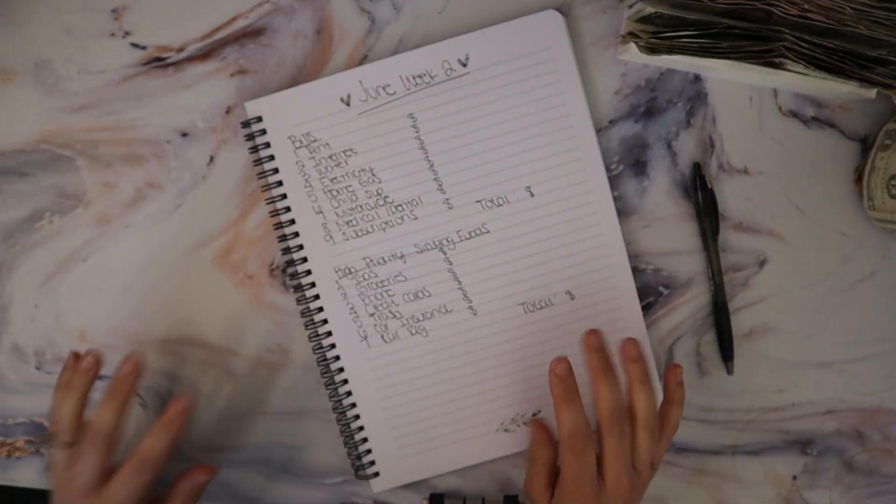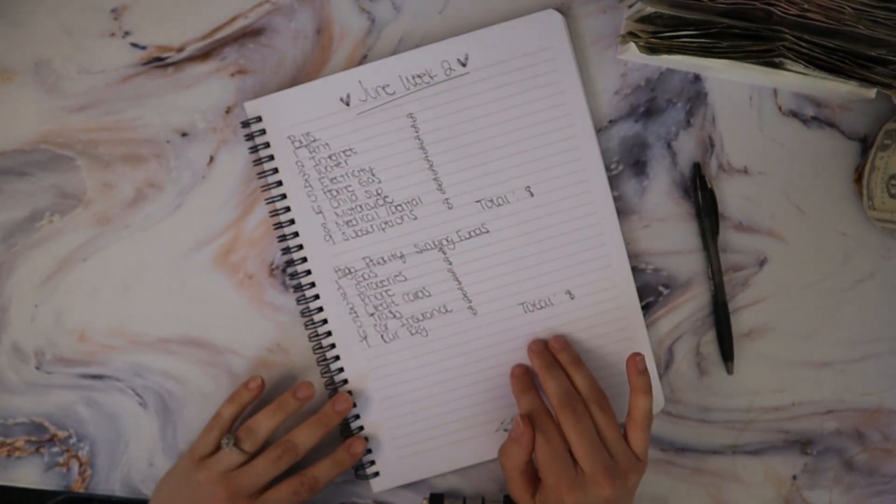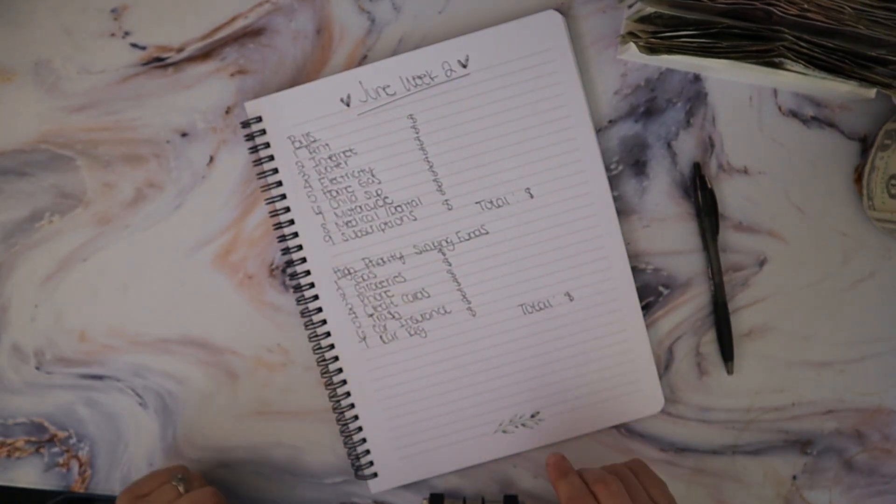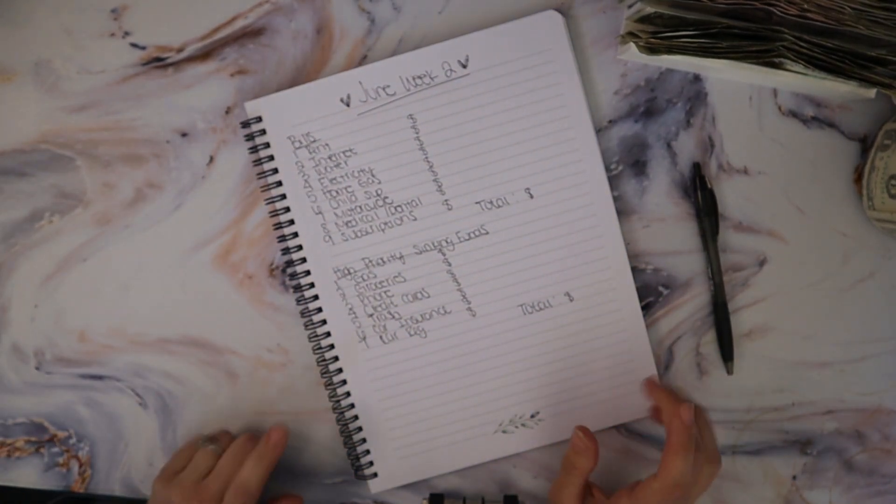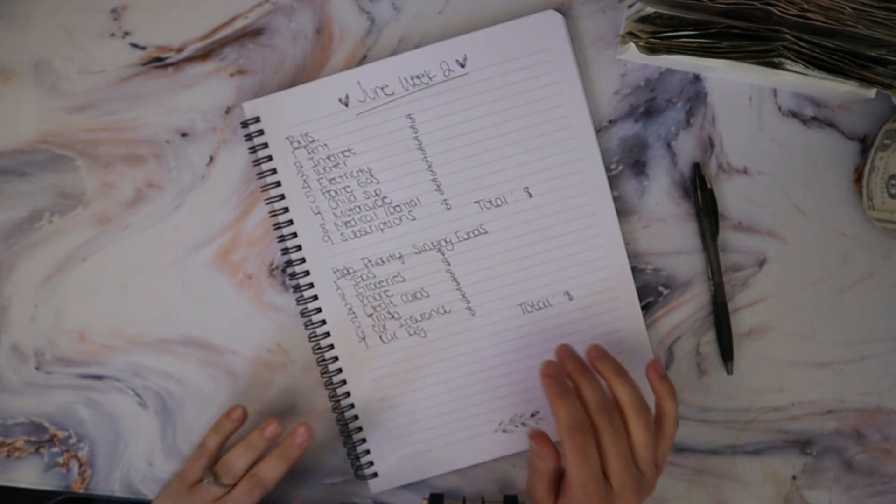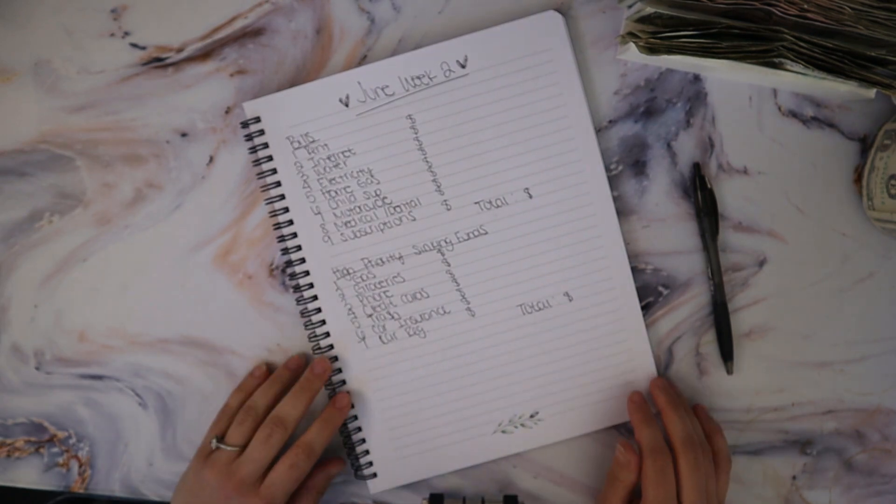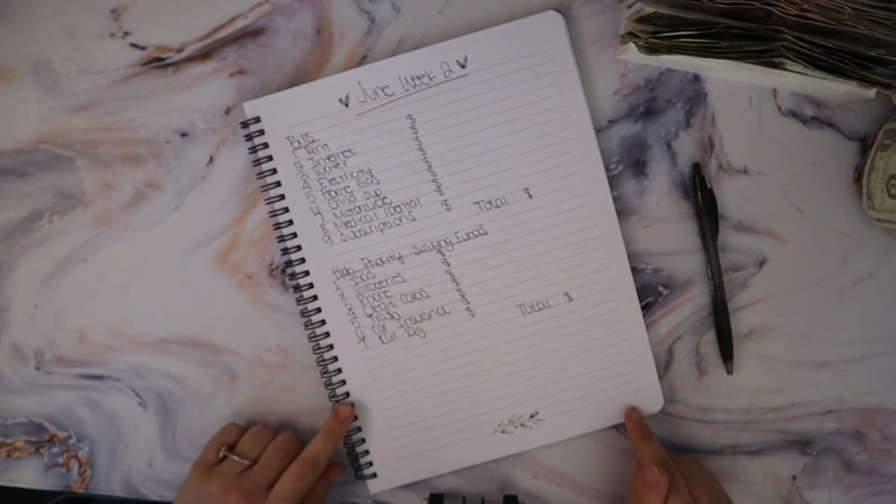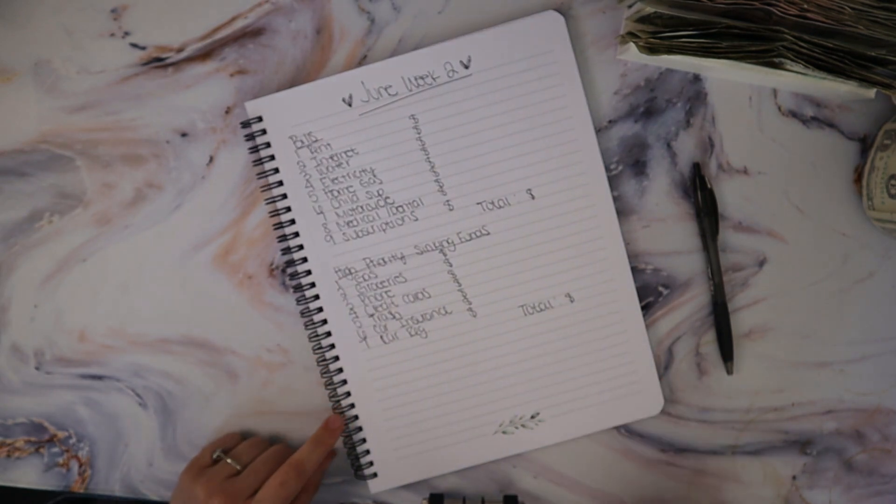Hello everybody, welcome back to my channel. If you're new, my name is Michelle and here on my channel I do weekly cash stuffing and budgeting videos. So if that sounds like something you might be interested in, please subscribe.